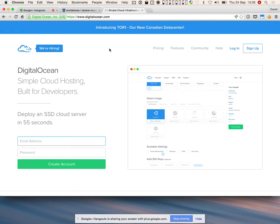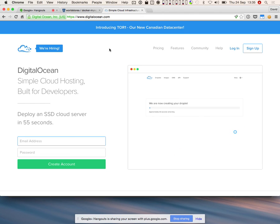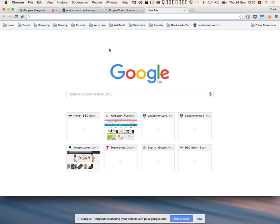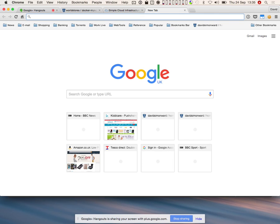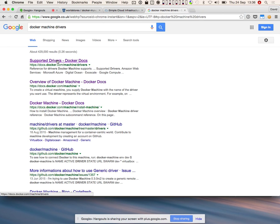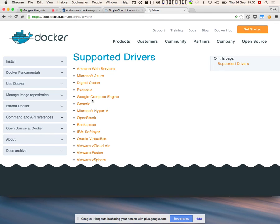Docker Machine has a bunch of compatible drivers for different web services. VPS.net, which we use for our testing environment, is not one of them. DigitalOcean, Amazon Web Services, and Microsoft Azure are supported. There's also a generic driver — you can use it for any machine if you've got the IP address. You would create a Docker host manually, then import SSH keys and the IP address to add it to Docker Machine as a generic driver, so you could send Docker commands to any machine.